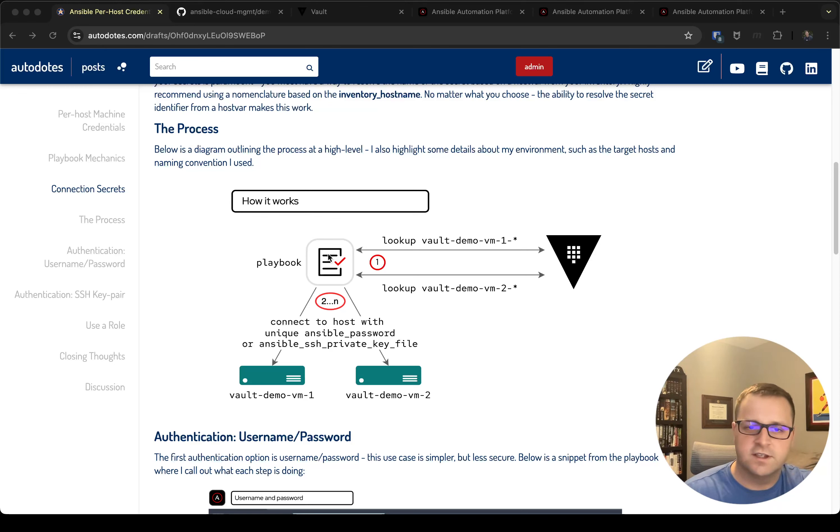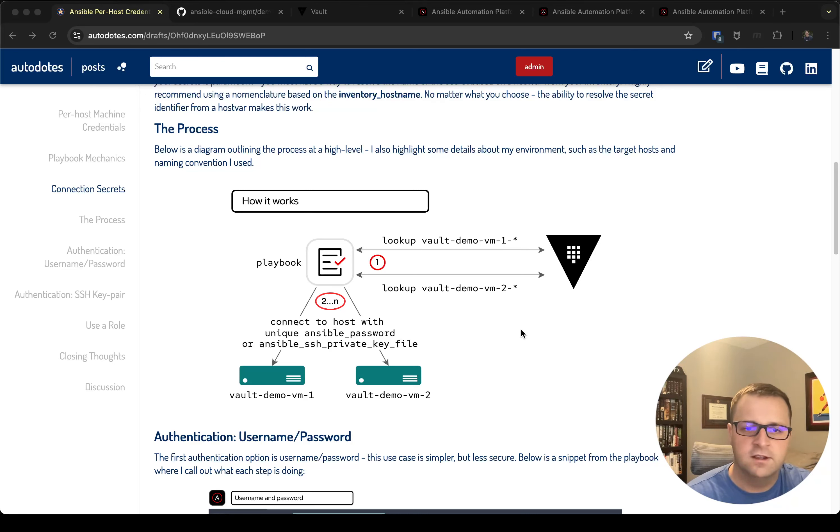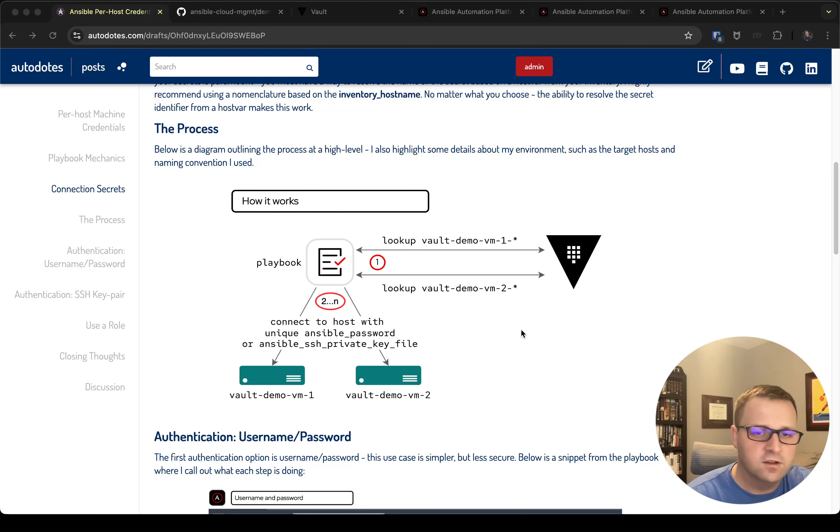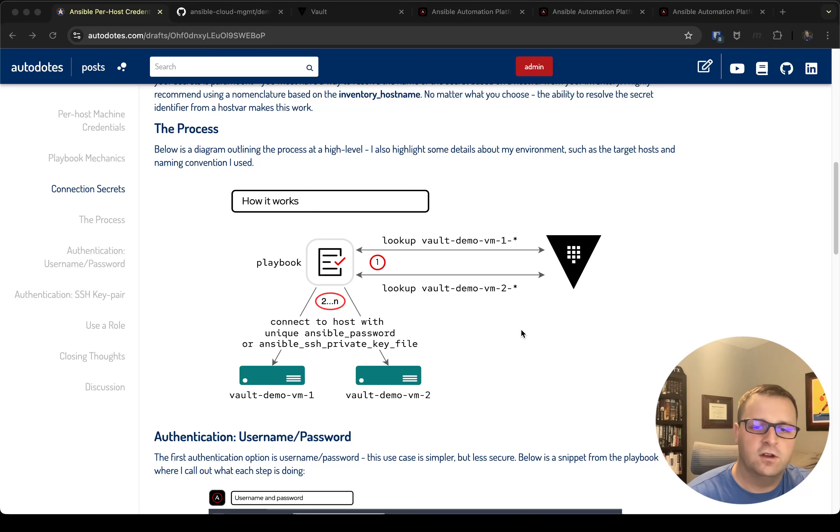we're going to set some special variables, and then all the subsequent tasks, so here represented as two through N, we're going to be able to then connect to the host with our unique Ansible password or our Ansible SSH private key file. In this example I'm going to focus on SSH private keys.